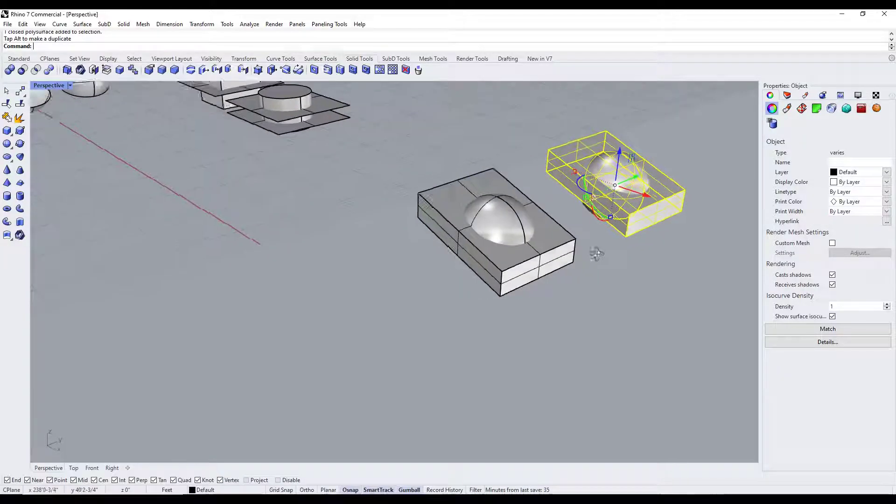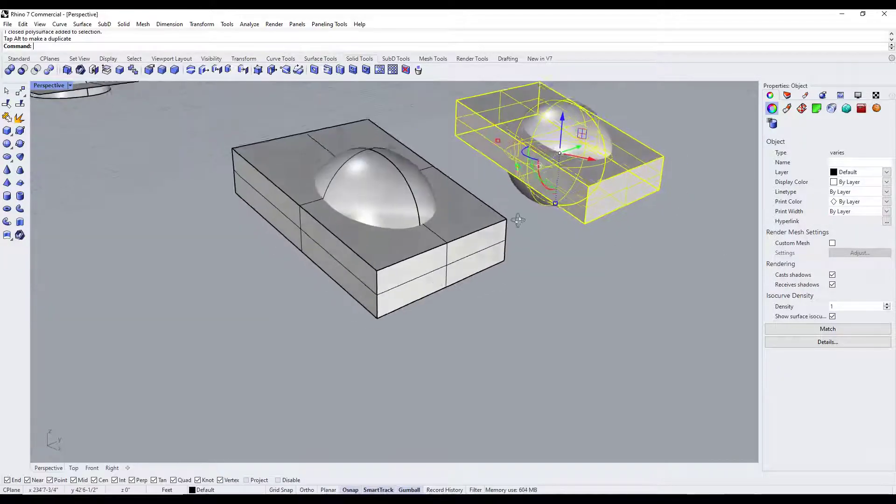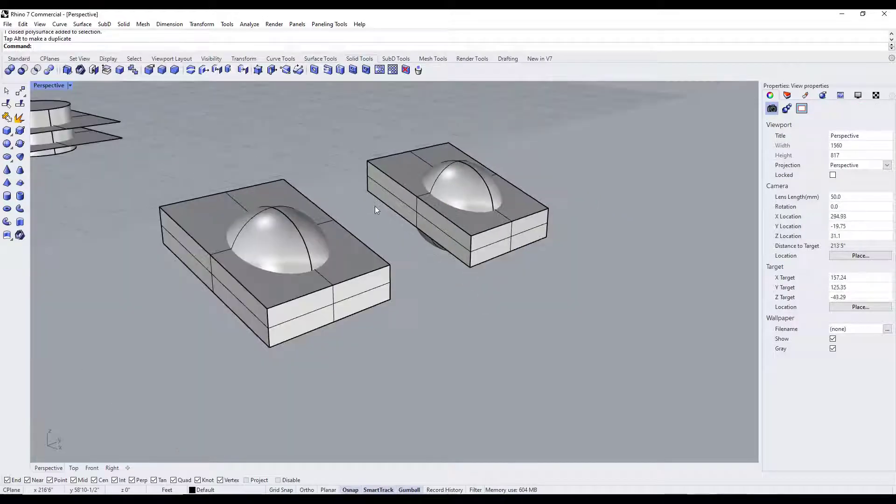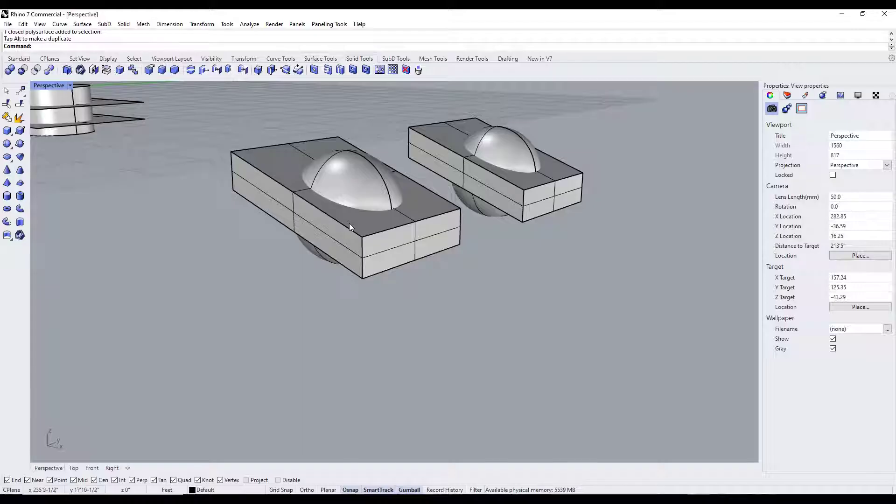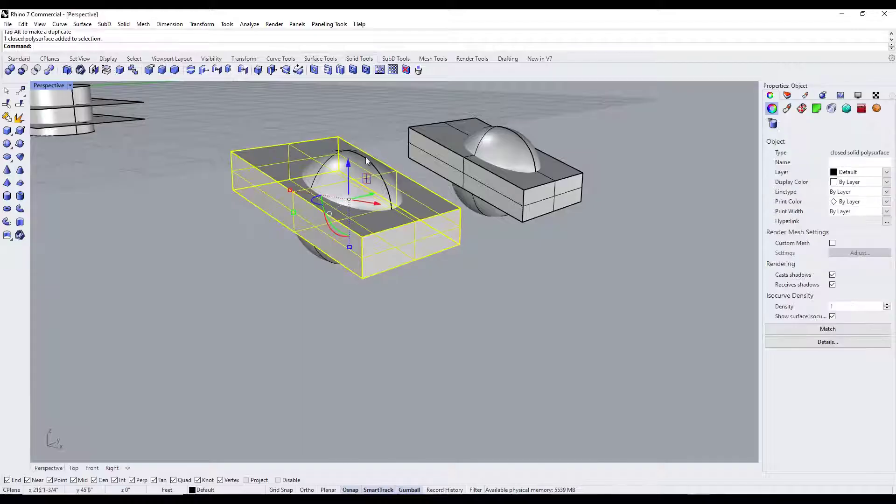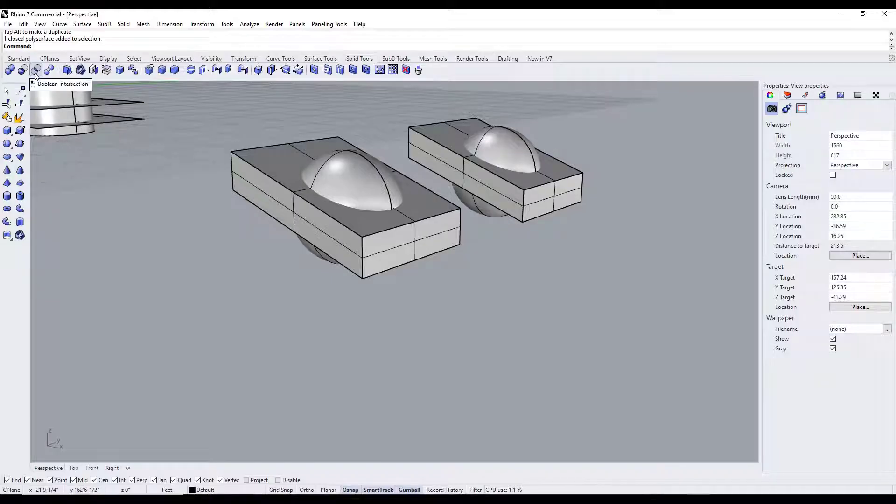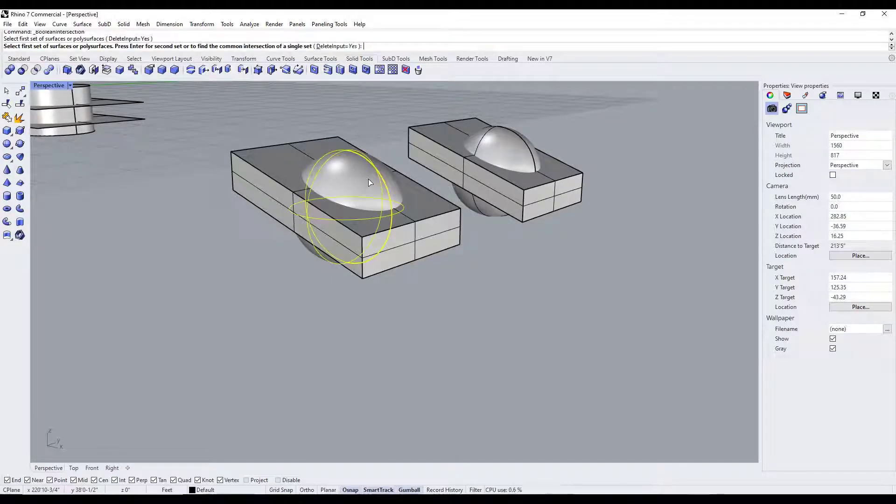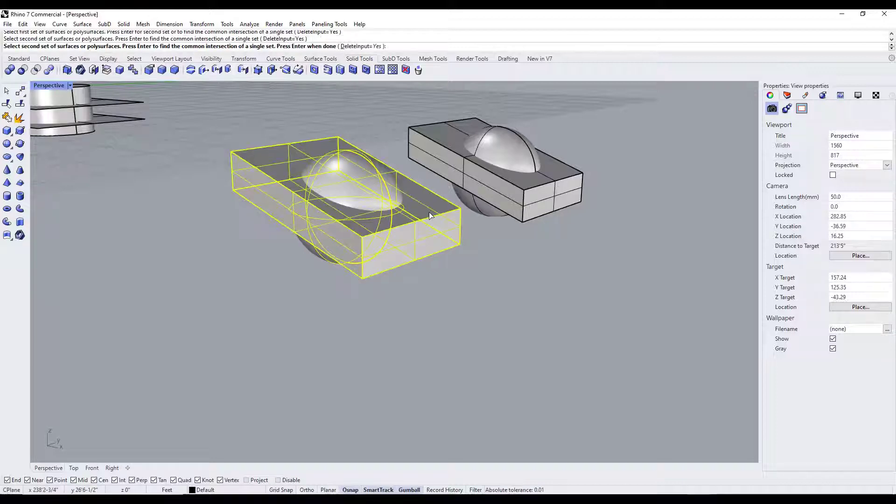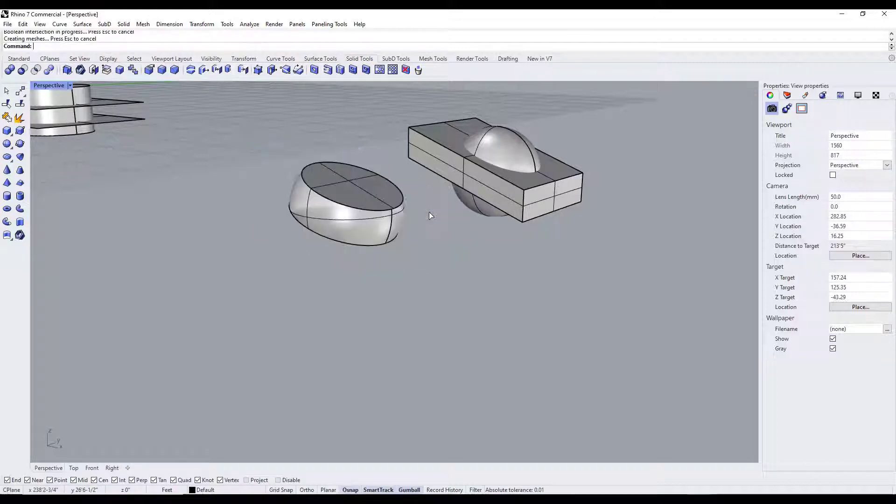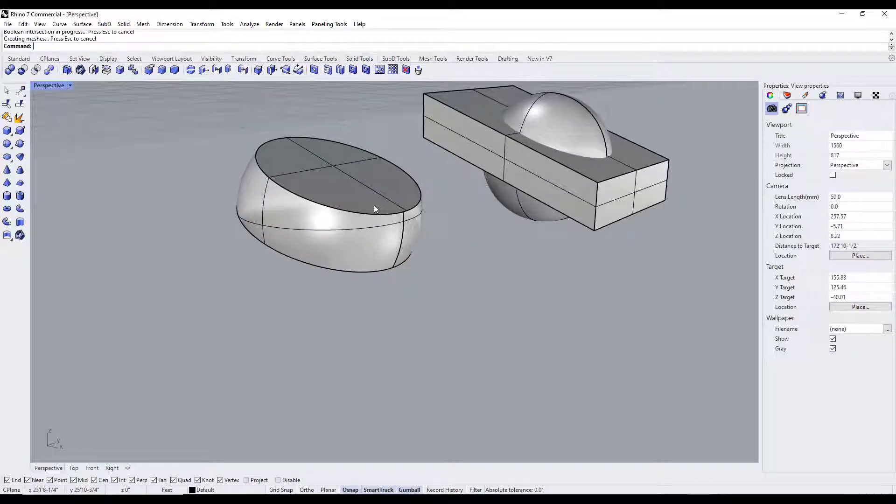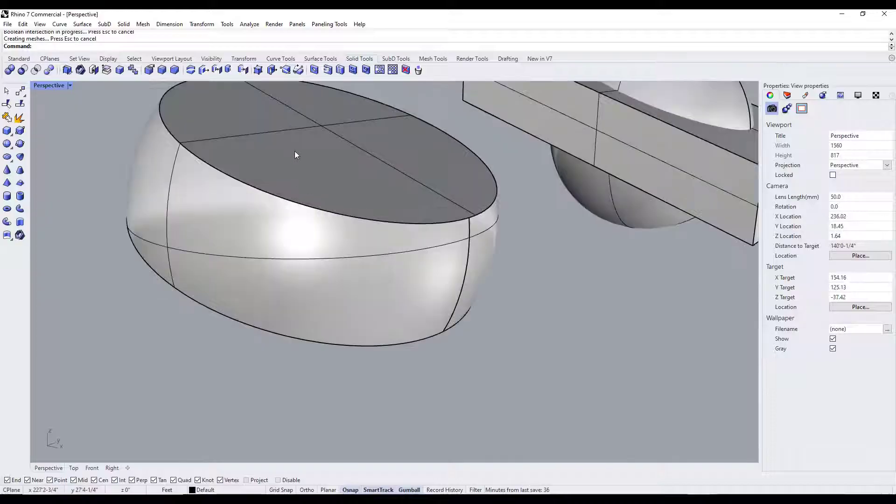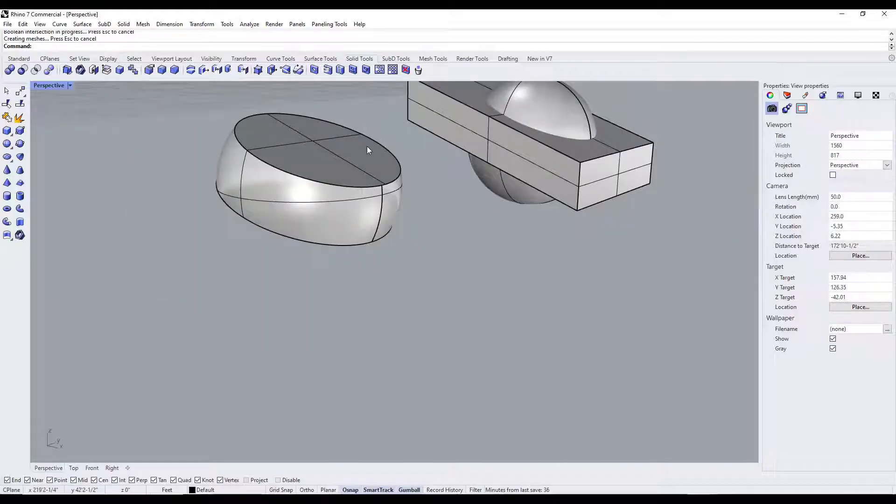So let's say that we were to create a copy over here, and for this first one let's say that we wanted to keep just where this box intersects with this sphere. Well what we could do is select the option for boolean intersection. So I'm going to select my sphere and hit enter, and then I'm gonna select my box and hit enter. What that's going to do is basically keep only where this object intersected with the box.